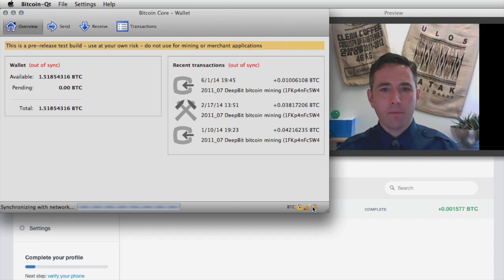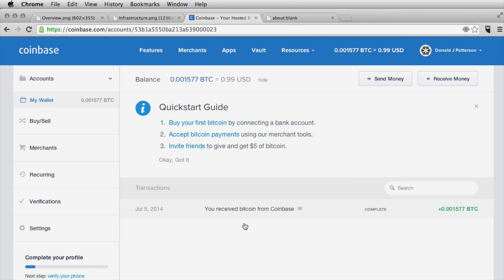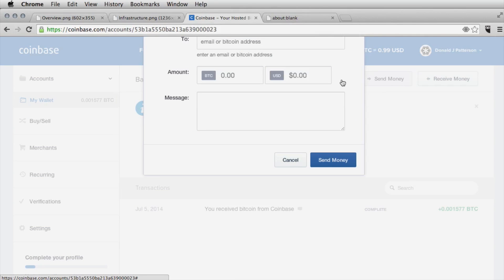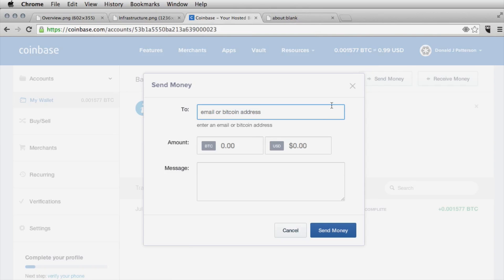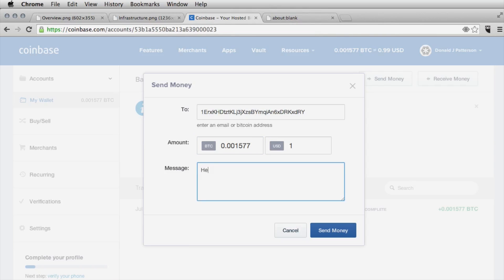The blockchain is about five hours left to go. Let's send money — it's interesting how they use the word 'money,' acknowledging that bitcoin is money. I'll paste my bitcoin address in, specify the amount of bitcoin I want to send, and send it.